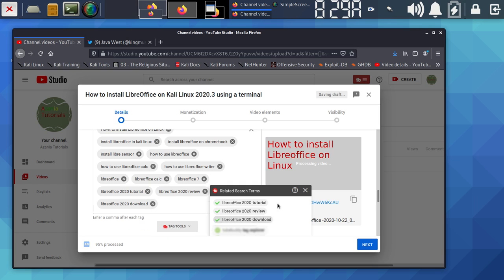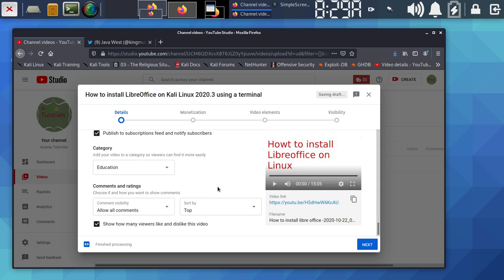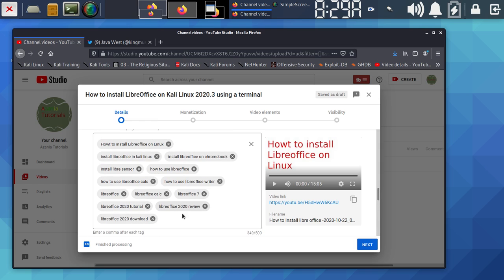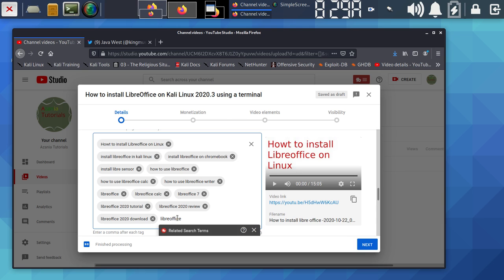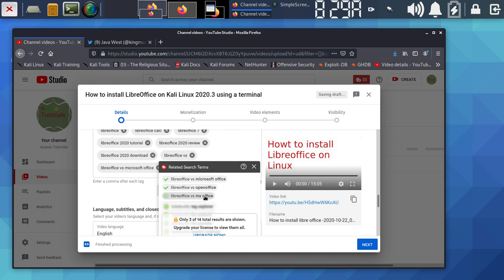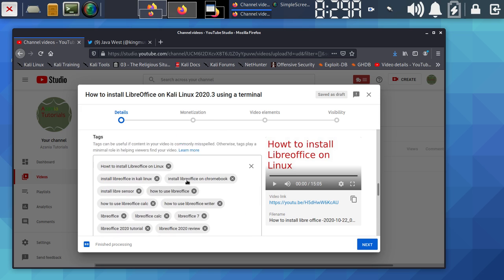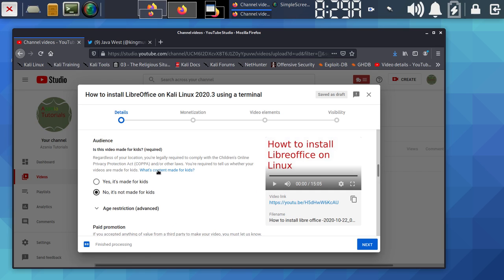You can see the video is almost done and we've optimized almost every section. You can also add tags like 'LibreOffice vs Microsoft Office' or 'LibreOffice vs OpenOffice' — all related topics. After tags, make sure you select whether the video is made for kids or not. If it's not made for kids, always select that option. Do not mark it as for kids if it isn't — you will be penalized for that.